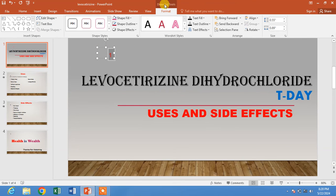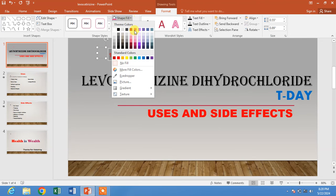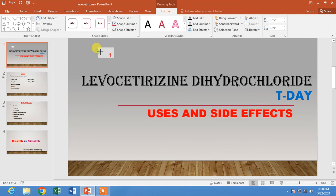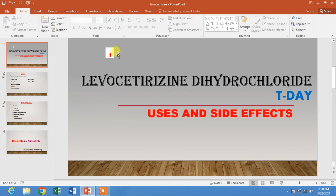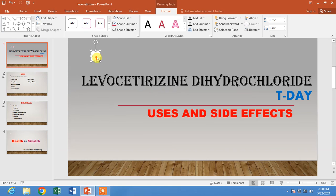If you want to highlight the text box, click on Drawing Tools, click on Shape Fill. You can also resize this text box. Remember, you have to do this for all slides one by one individually.